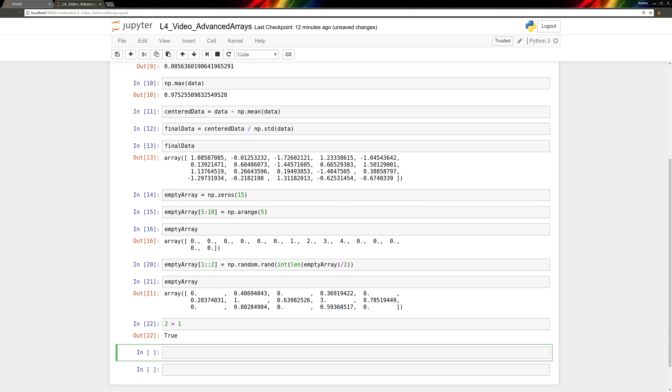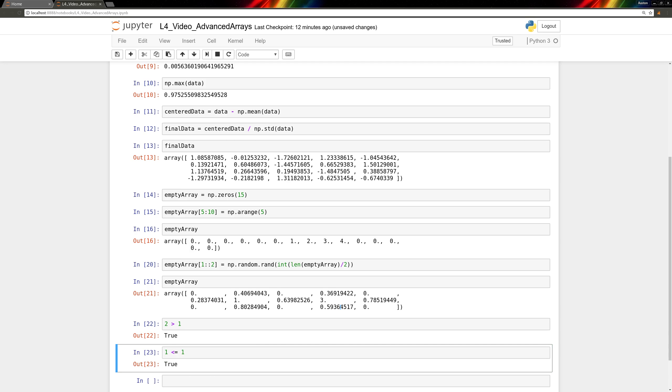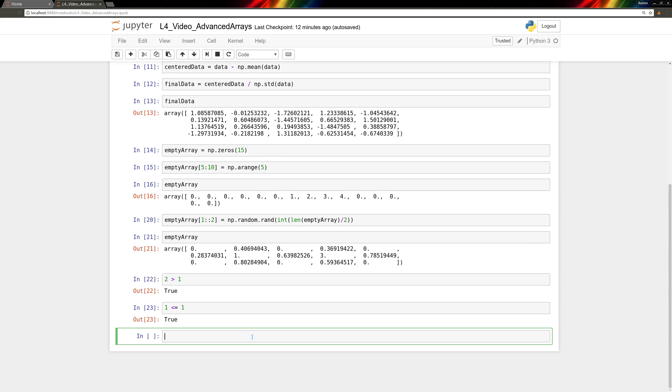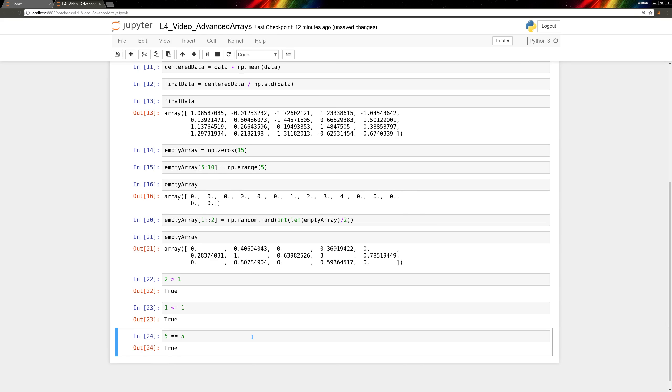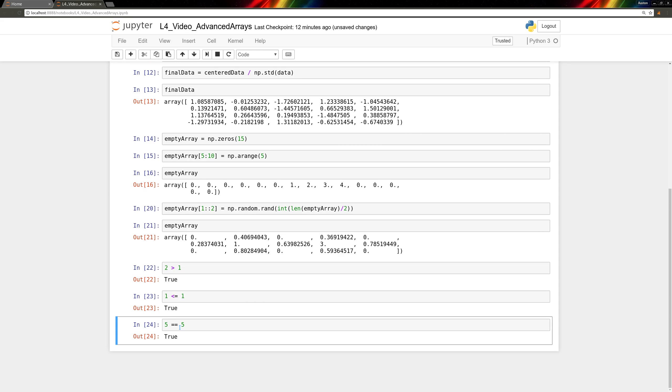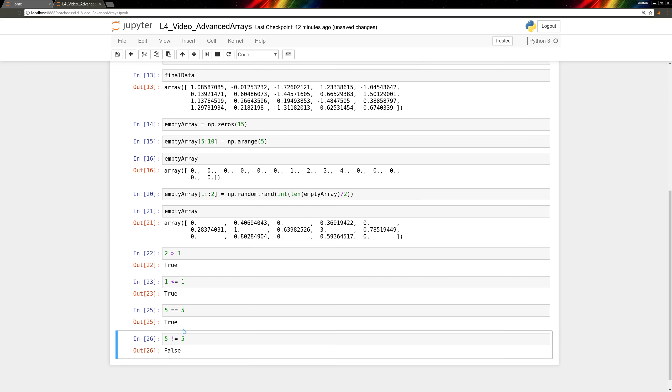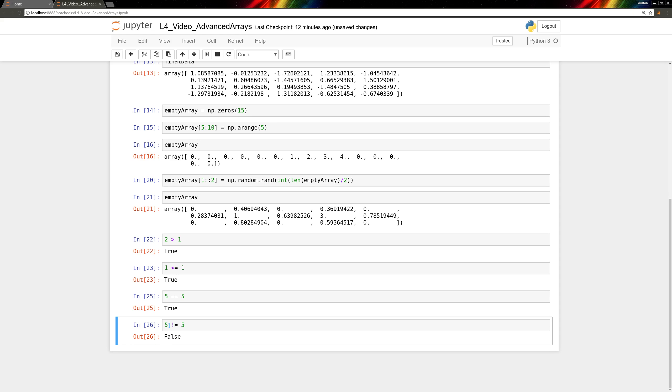We can do less than or equal to comparisons. So 1 is actually less than or equal to 1. We can do equality comparisons. 5 is equal to 5. This gives us true. And note that this takes 2 equal signs. 1 equal sign is for assignment. 2 equal signs is for comparison. So finally, we can also check inequality. The statement, 5 is not equal to 5, is false.